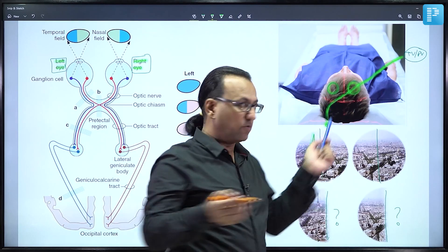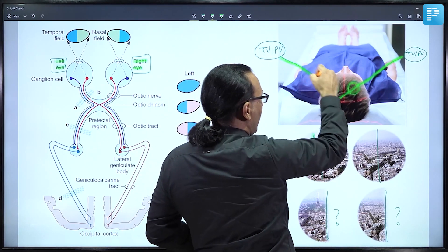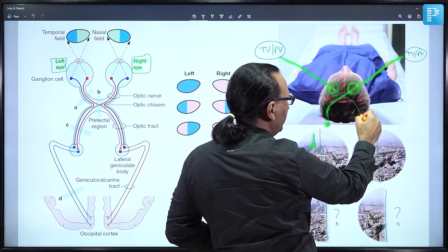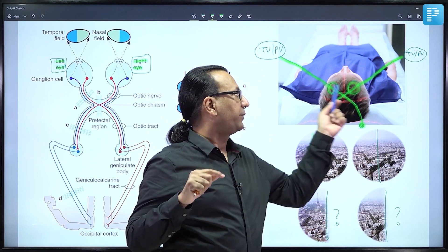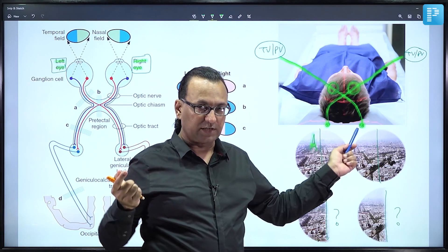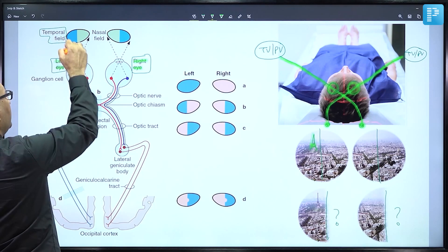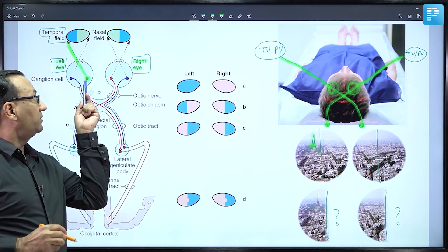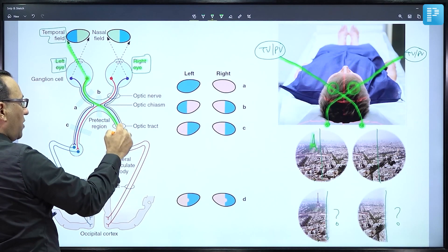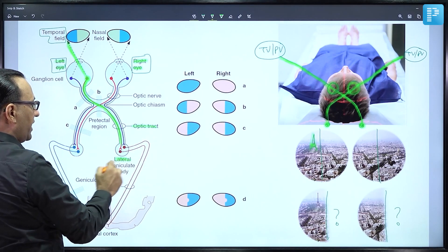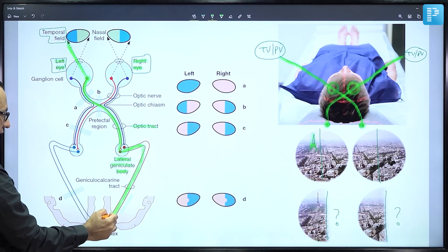The temporal field of the left eye is received by the nasal retina, crosses the optic chiasma, reaches the right-sided optic tract, then the lateral geniculate body, and from there goes to the right occipital visual cortex via the geniculocalcarine tract or optic radiation. So the left peripheral vision goes to the right occipital cortex. Similarly, right peripheral vision goes to the left visual cortex via optic nerve, chiasma, optic tract, lateral geniculate body, and optic radiation.